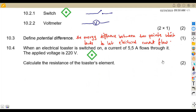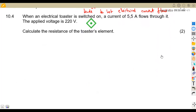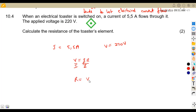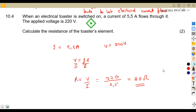Question 10.4: when an electrical toaster is switched on, a current of 5.5 amps flows and the applied voltage is 220 volts. Calculate the resistance. Remember that voltage equals current times resistance, so resistance equals voltage over current — that is 220 over 5.5 — which gives us 40 ohms. That is the resistance of the toaster element.